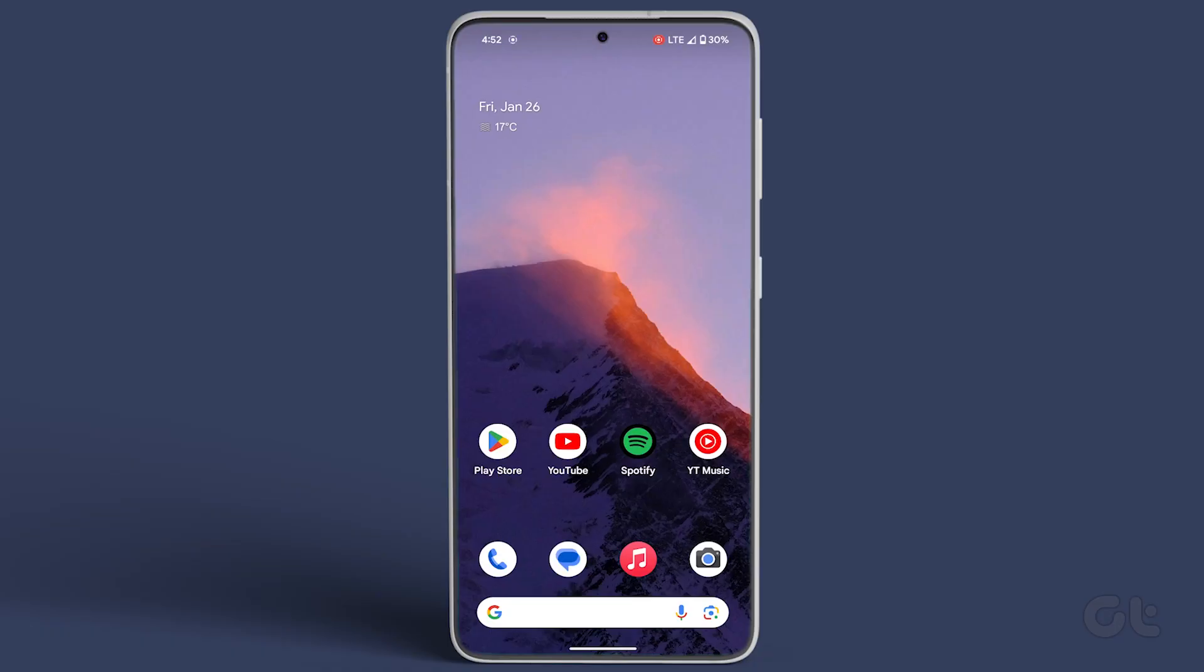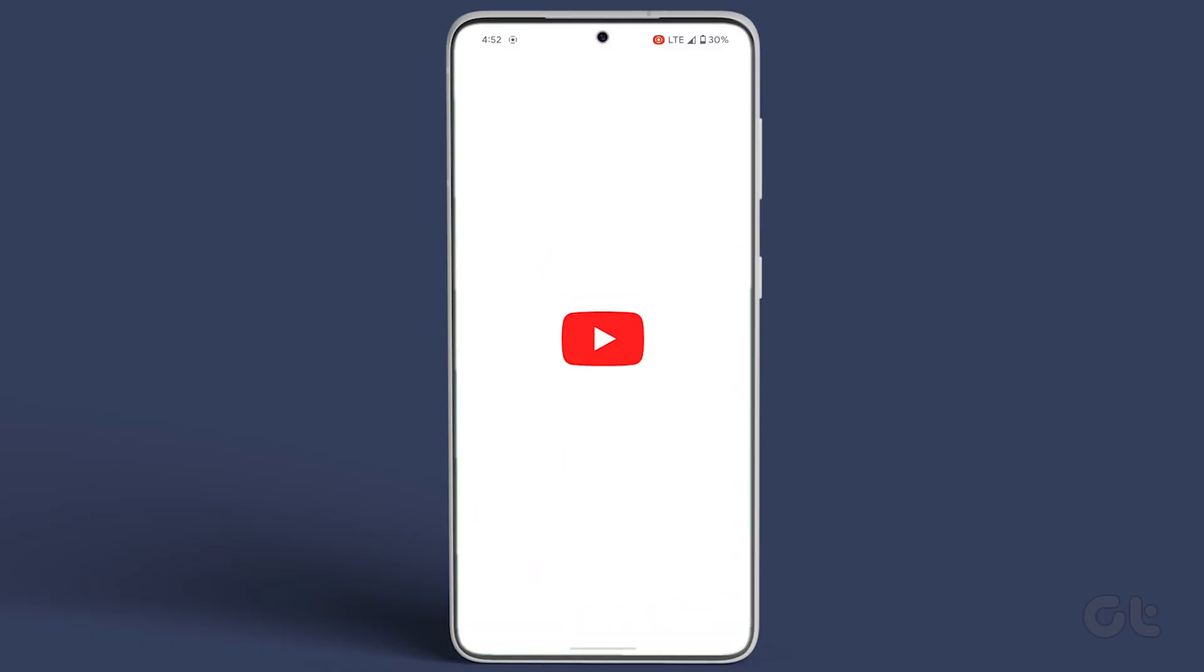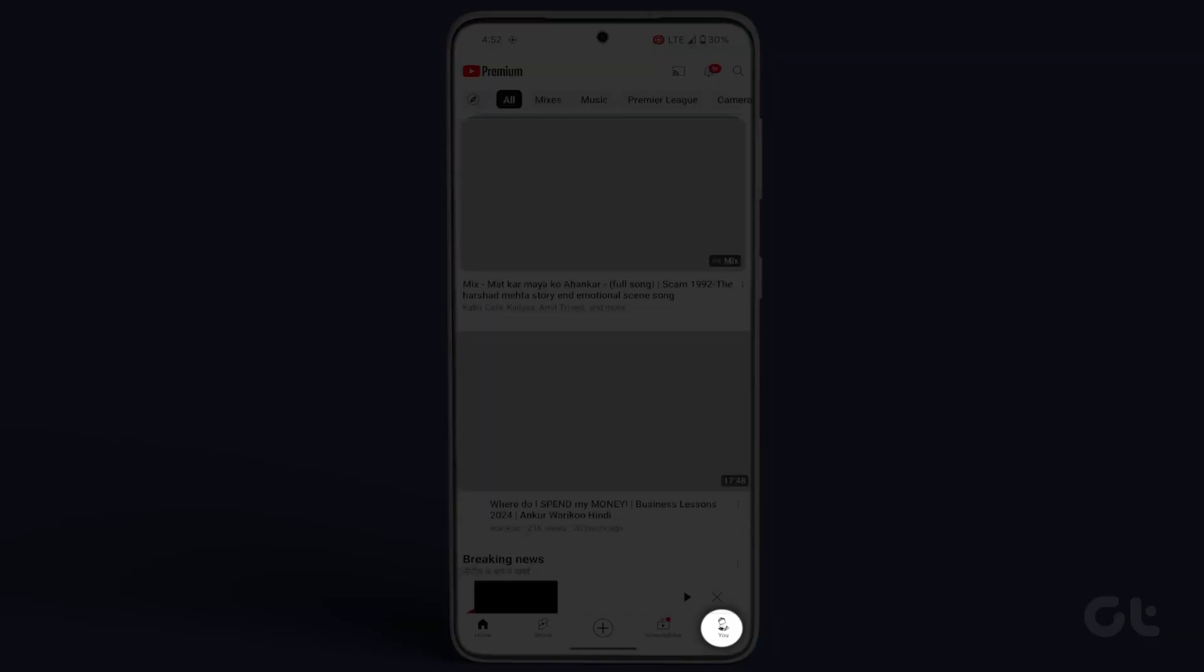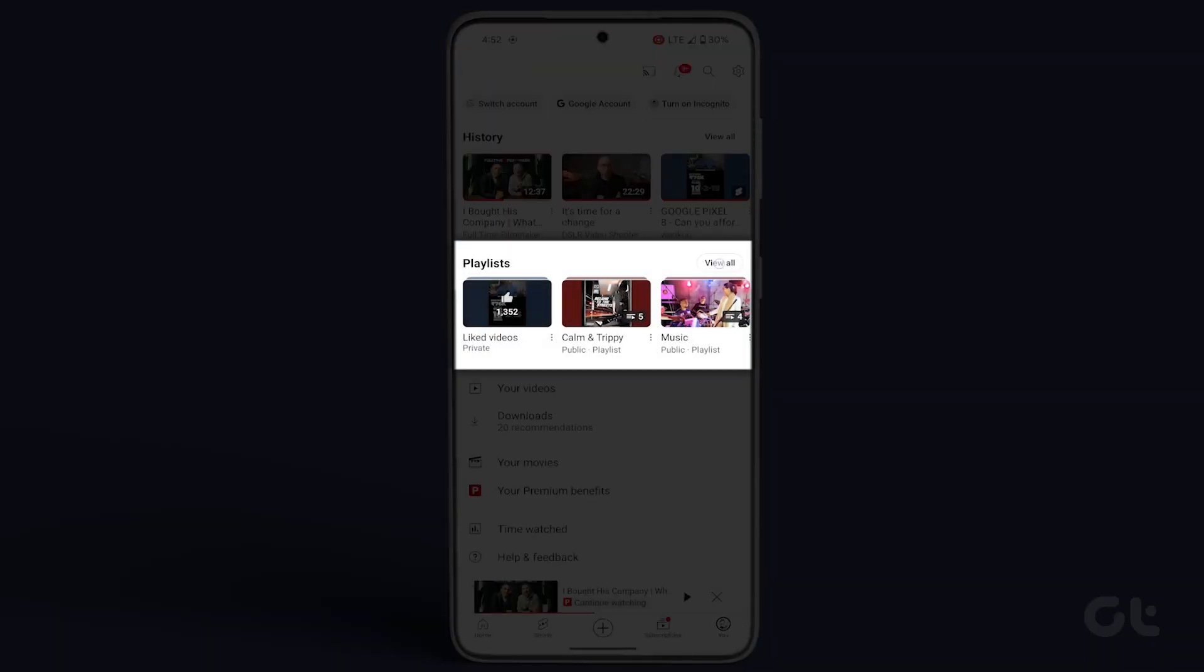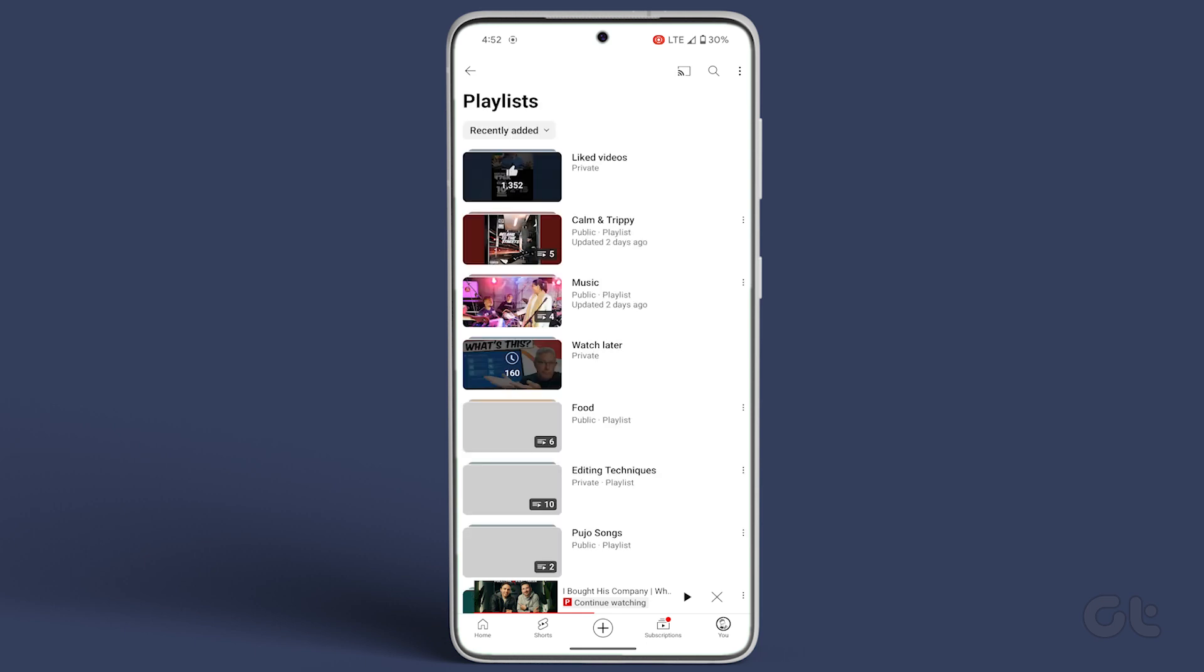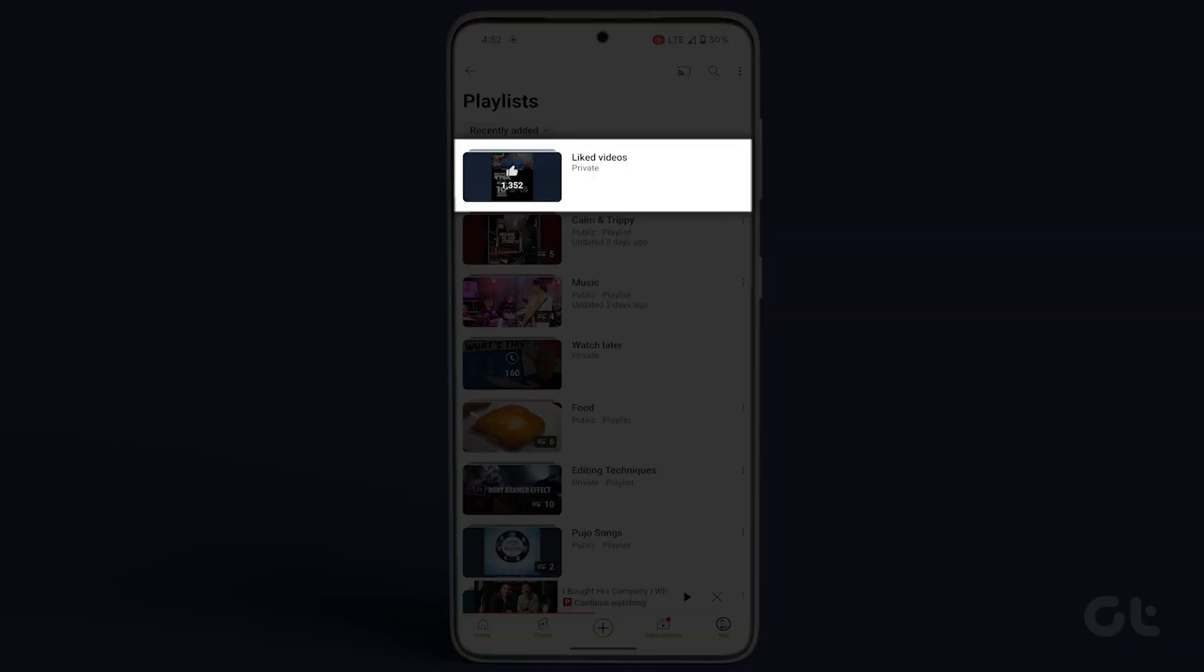Now for Android and iOS users, open the YouTube app and tap on your profile icon at the bottom right. In the playlist section, tap on liked videos.